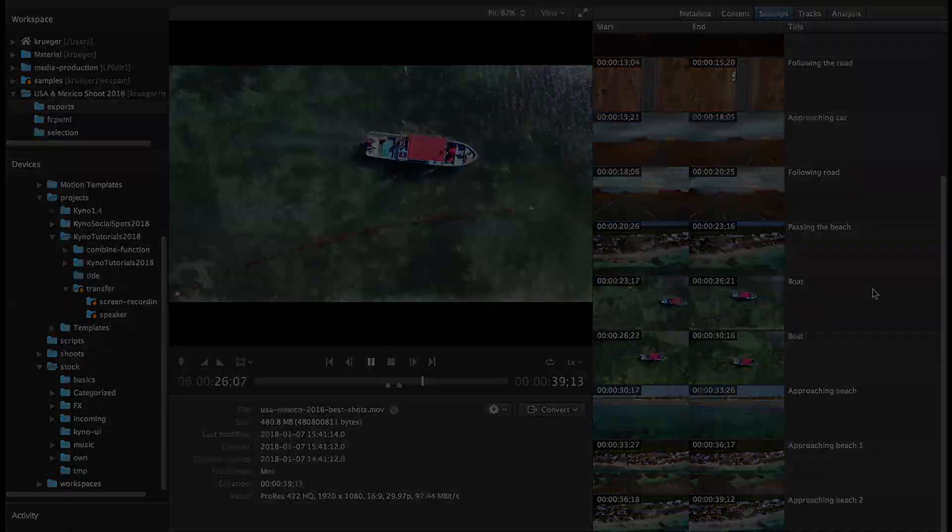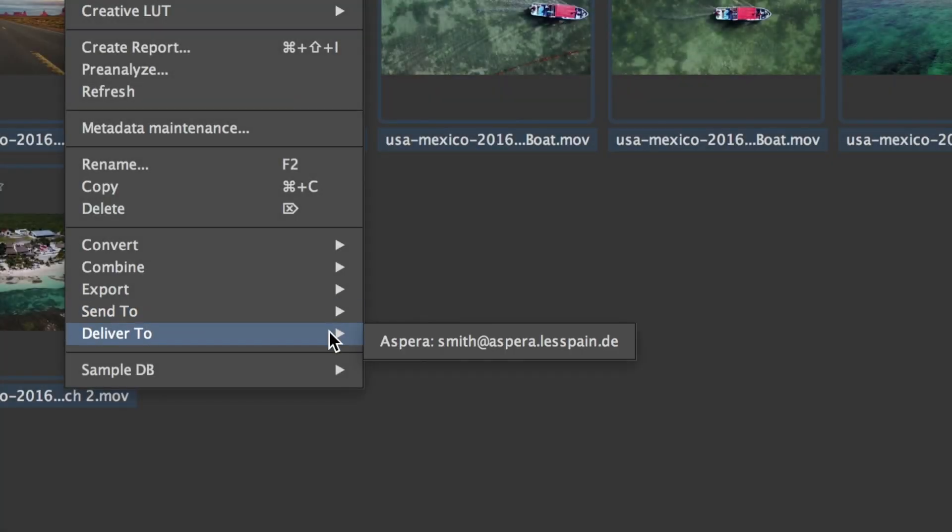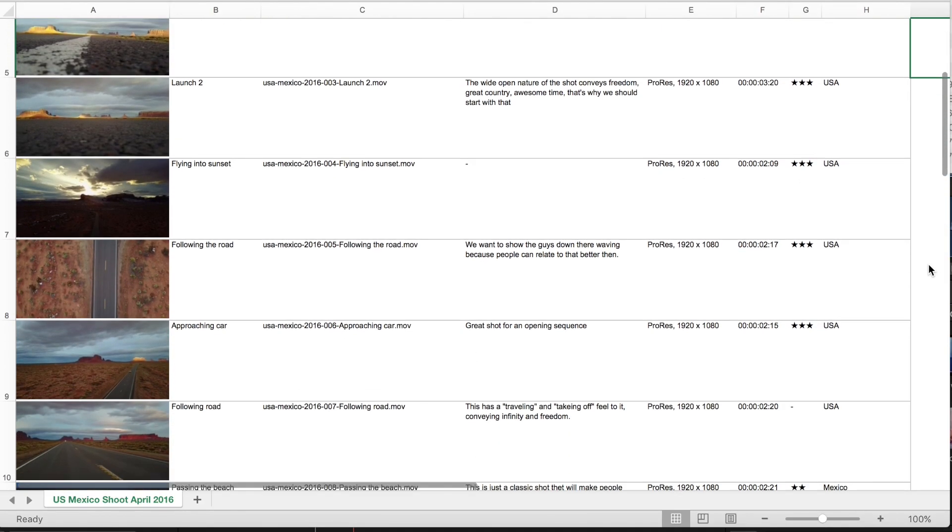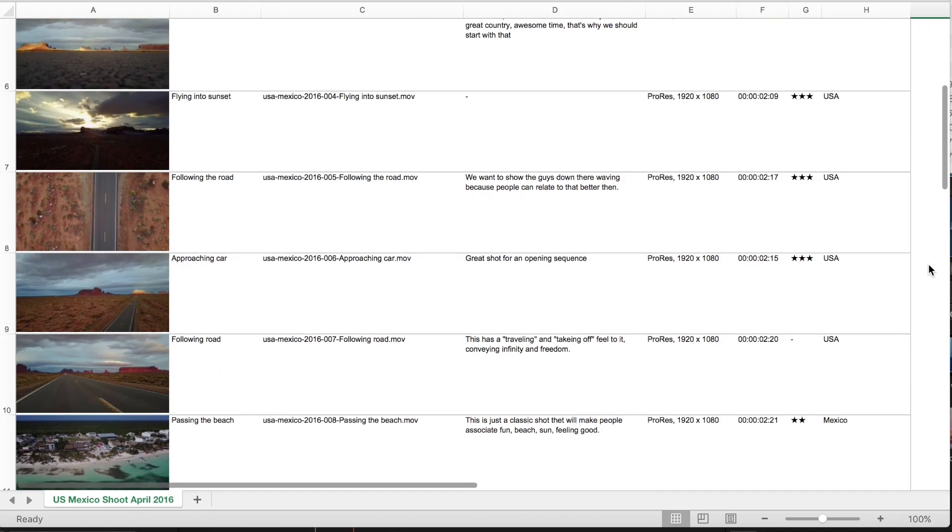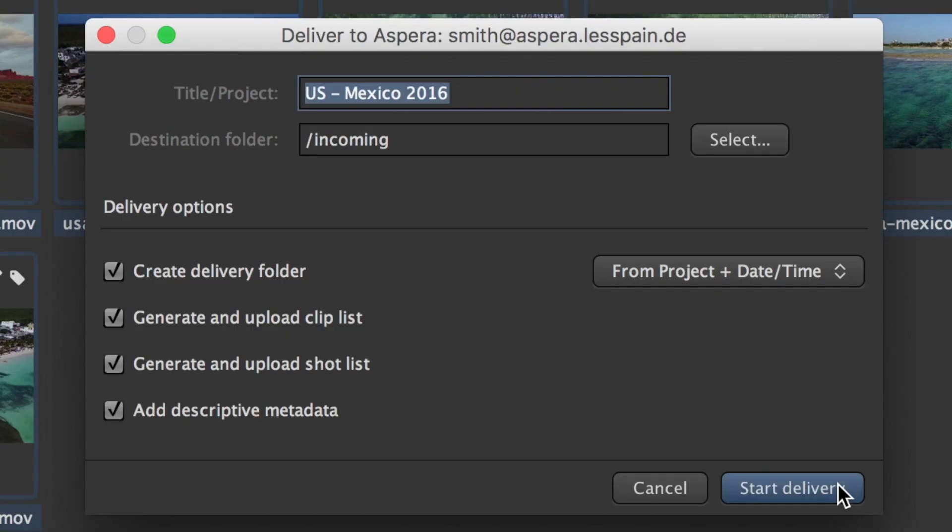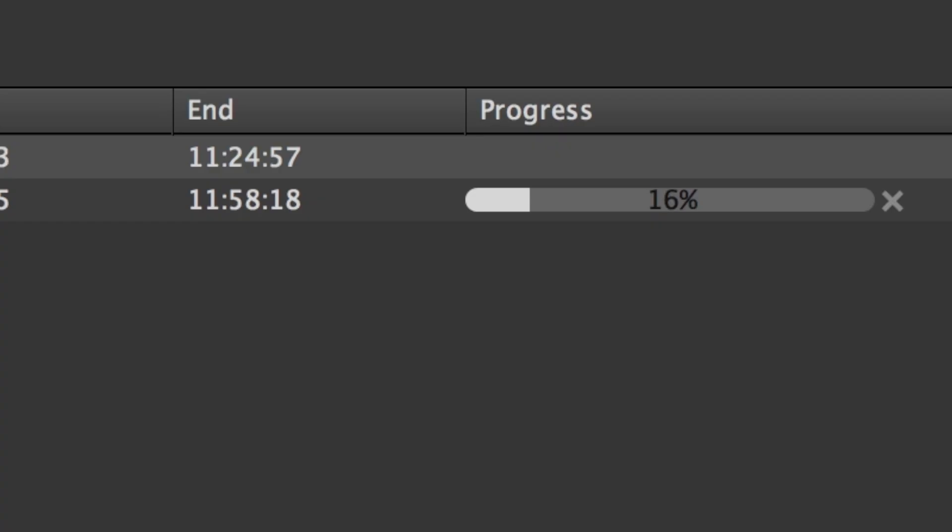And let them deliver the material together with metadata via FTP, SFTP, Aspera, or File Catalyst with just a few clicks.